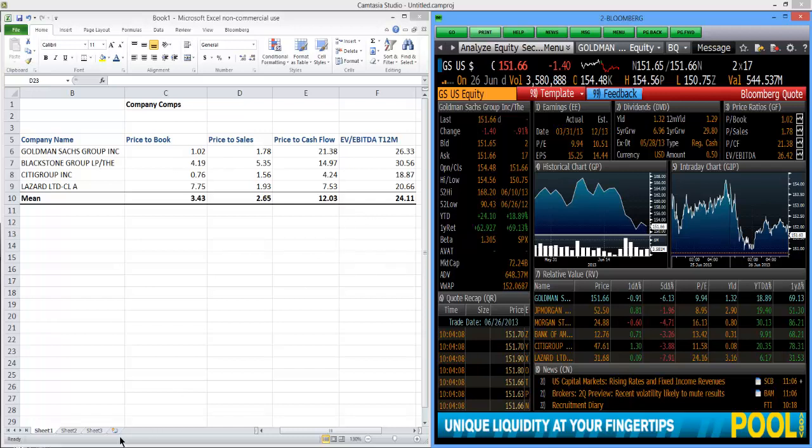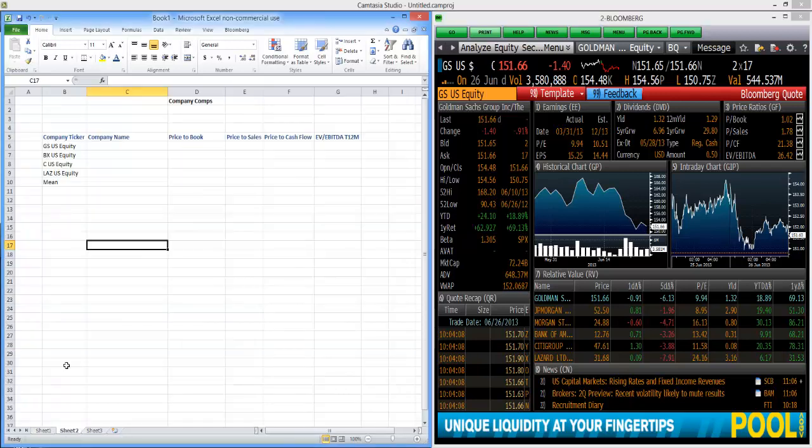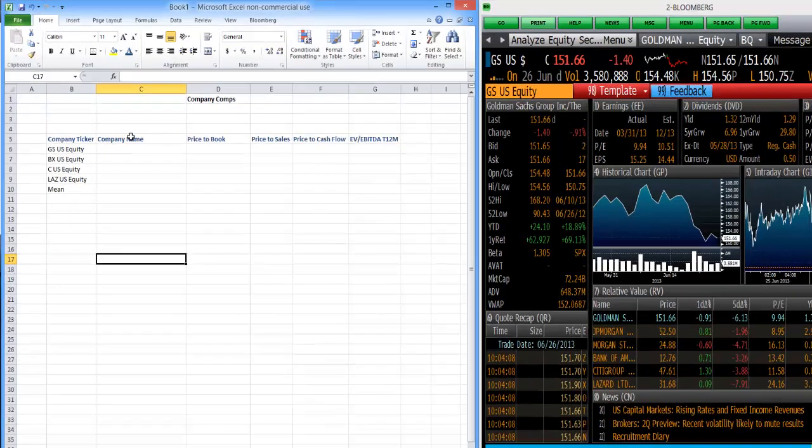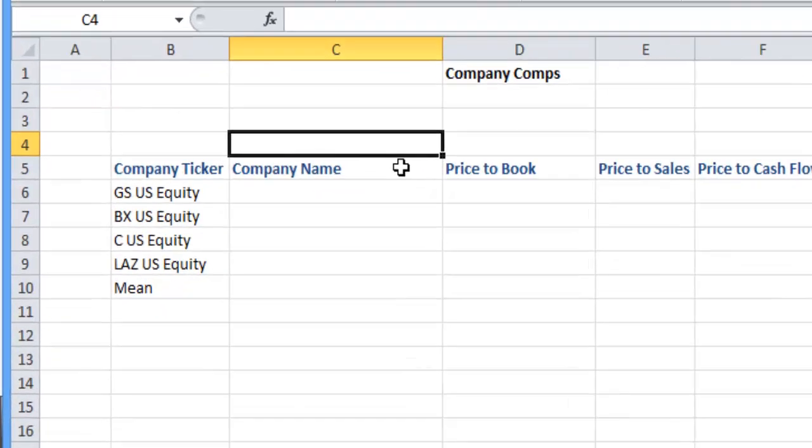What I've done is just created very simply another sheet here and you can follow me along from here. So with Company Name here, we just want to put Name at the top.